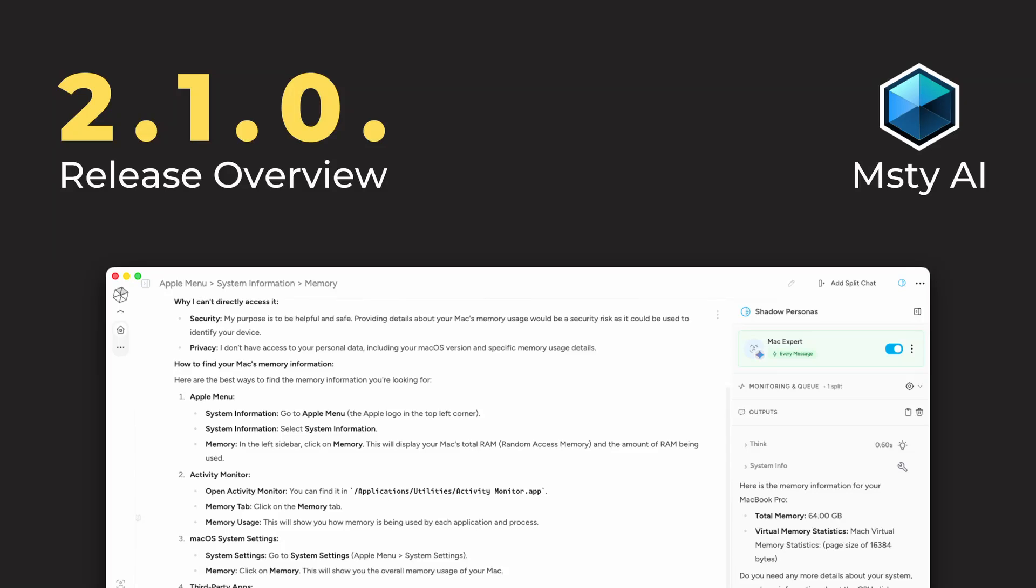Lots of new updates in version 2.1.0. Watch this whole entire video. I'm saving the best updates for last.